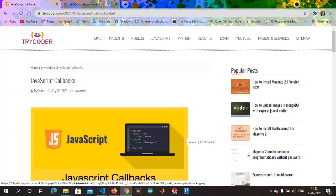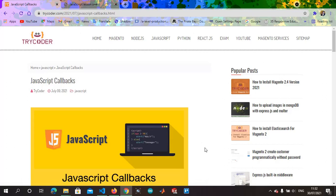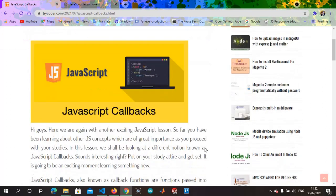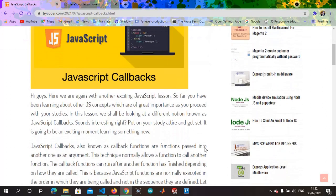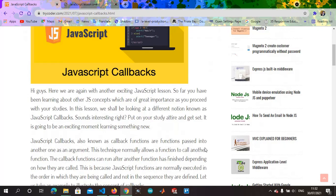Today we are going to be talking about JavaScript callbacks. Basically, callbacks are just functions that are called in other functions. JavaScript callback functions are functions that are set as arguments to other functions.